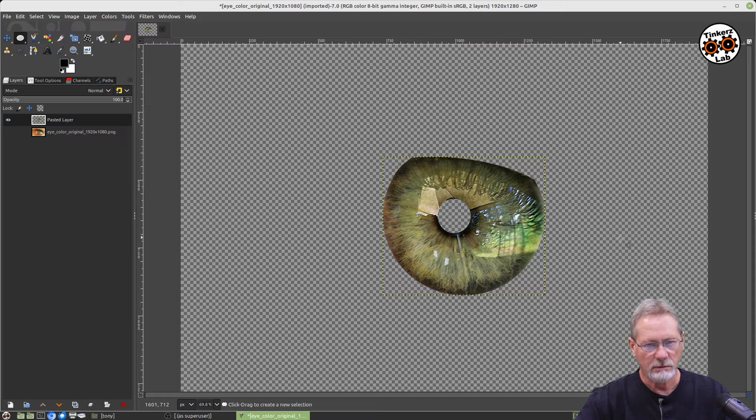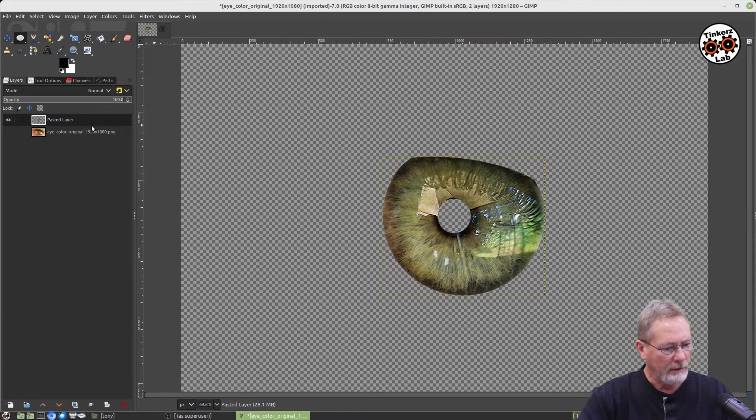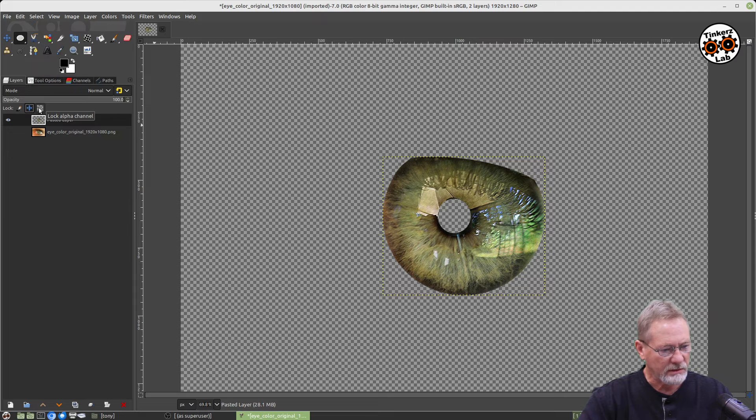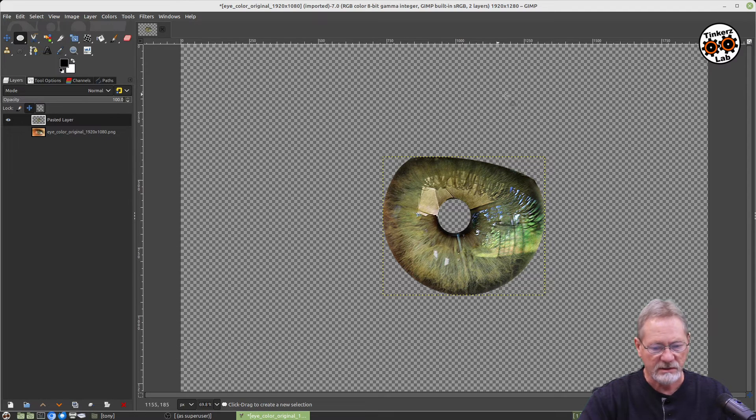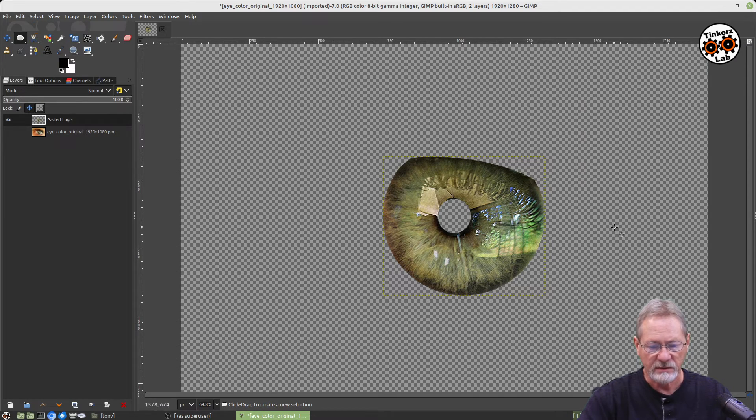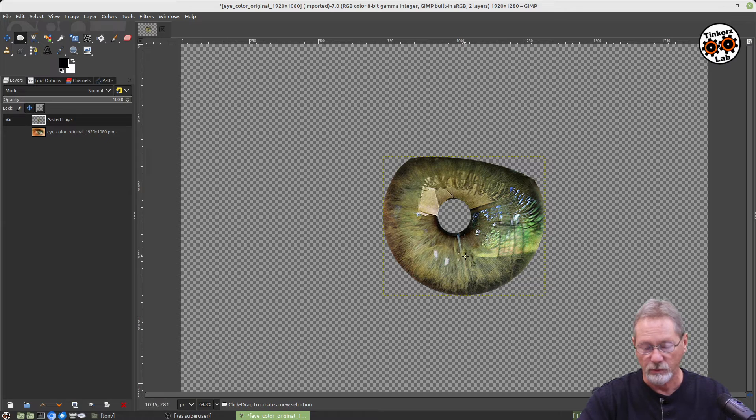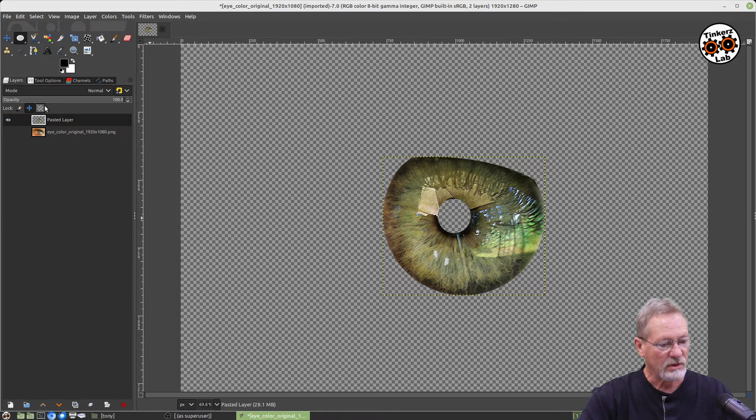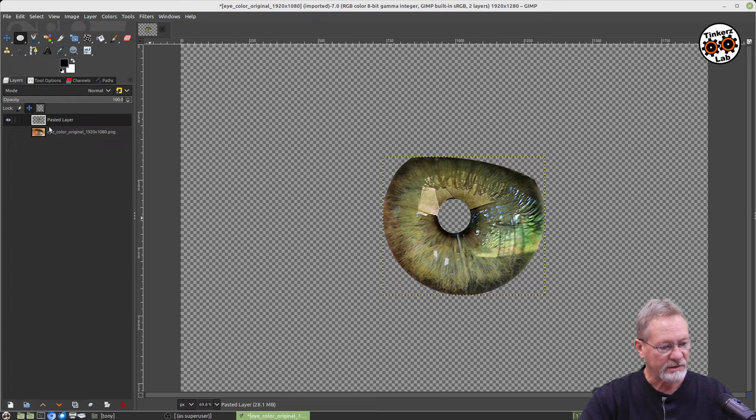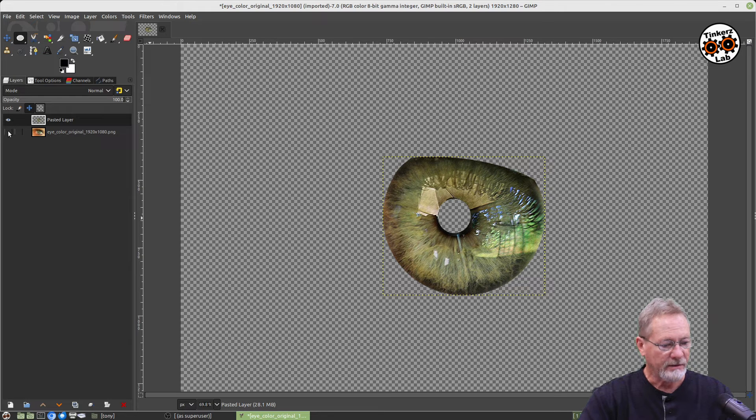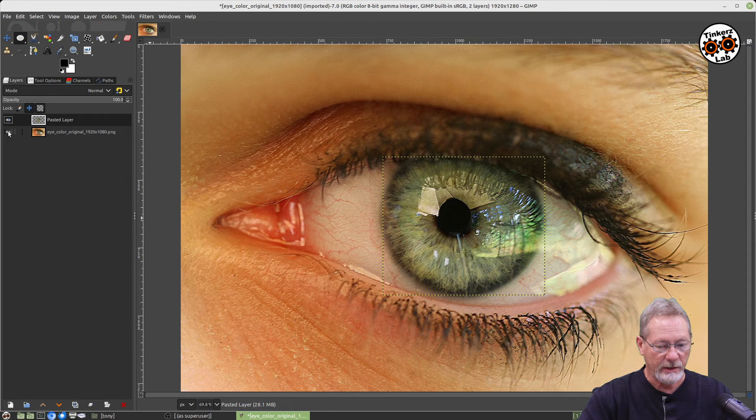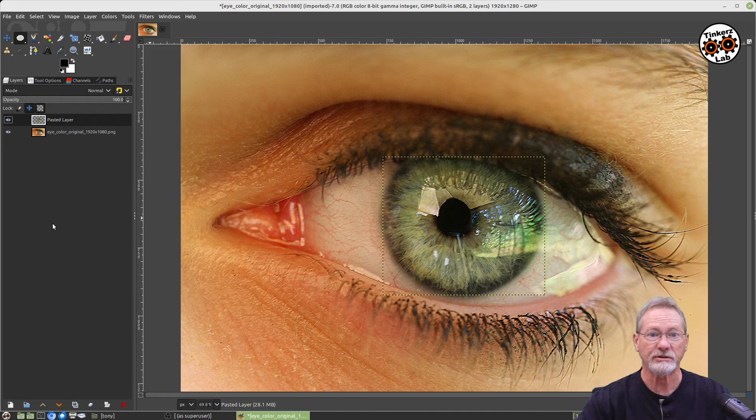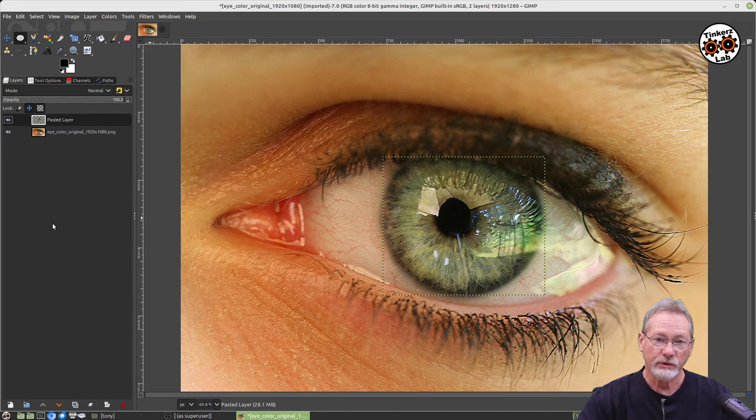I don't want to be able to move it, but I do want to lock the transparency layer. I don't want to be able to affect any of the transparent pixels, either where the pupil was or outside of the iris. So I've got those two protected. Now I can display my bottom layer again. As you can see, since we copied that selection to a new layer above the original image, everything lines up perfectly.